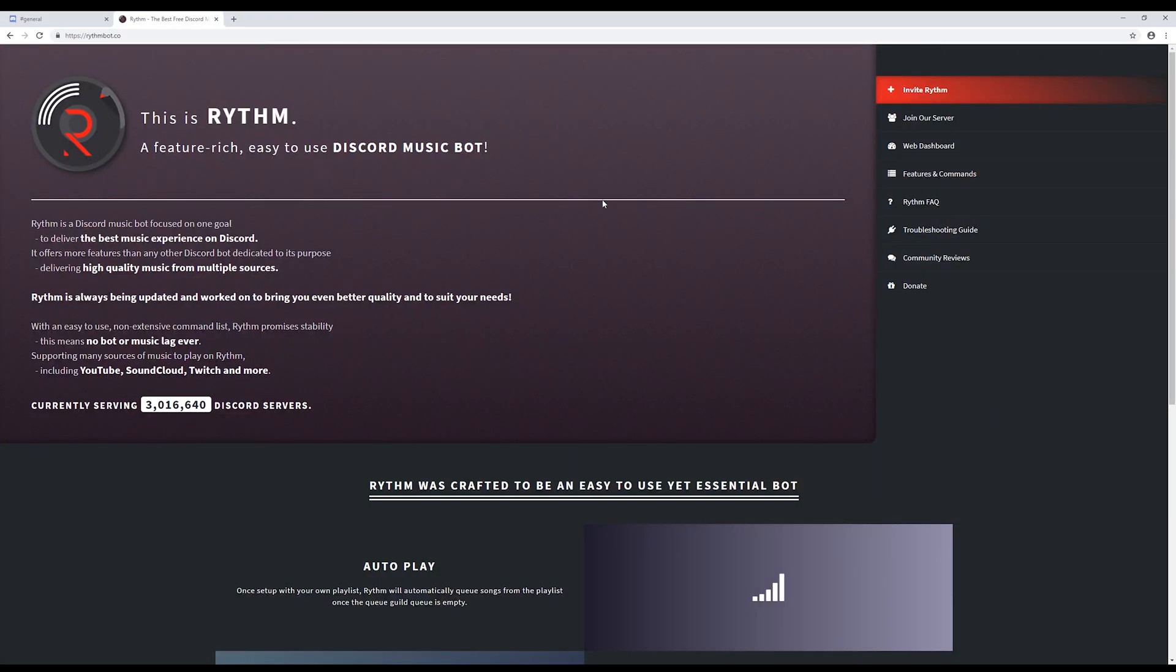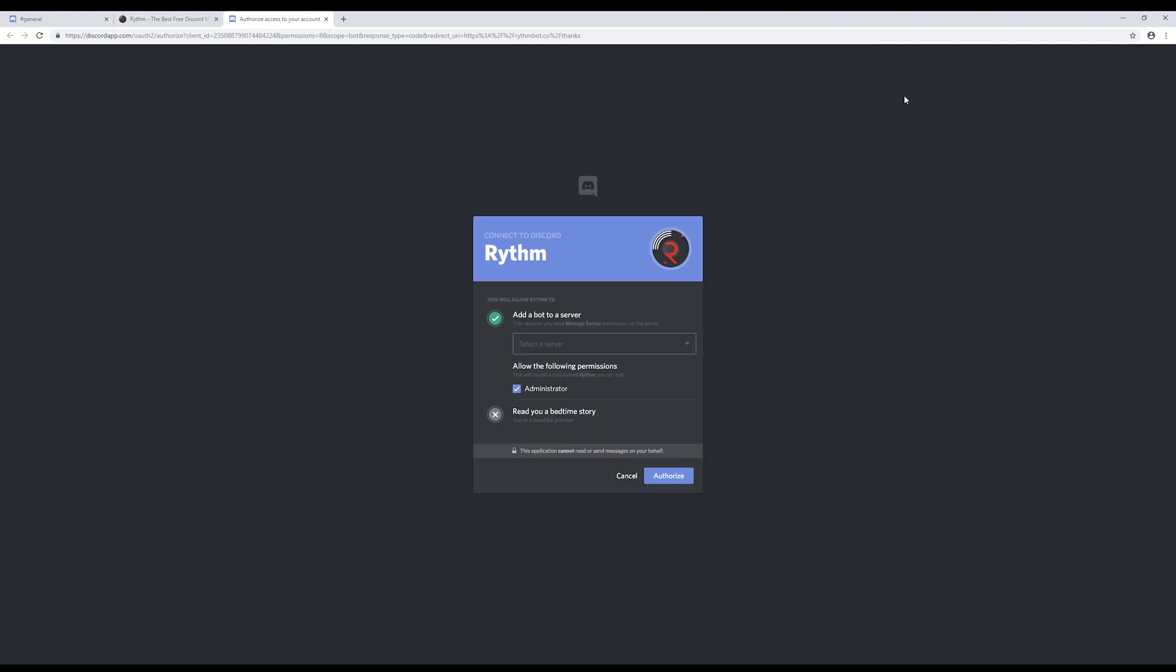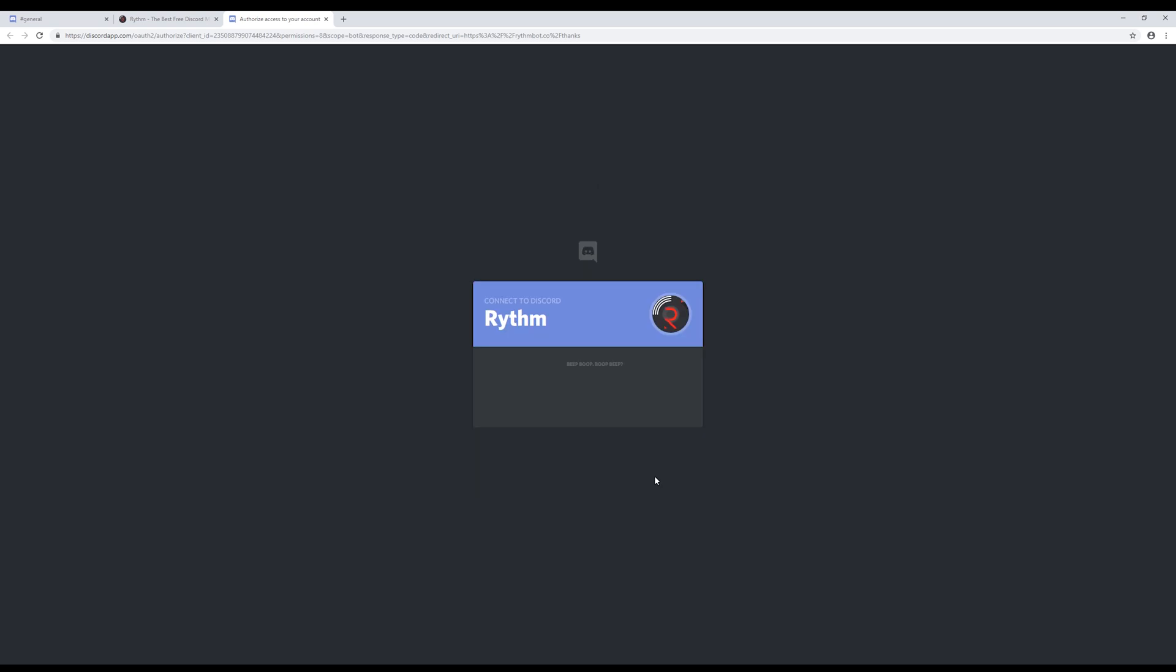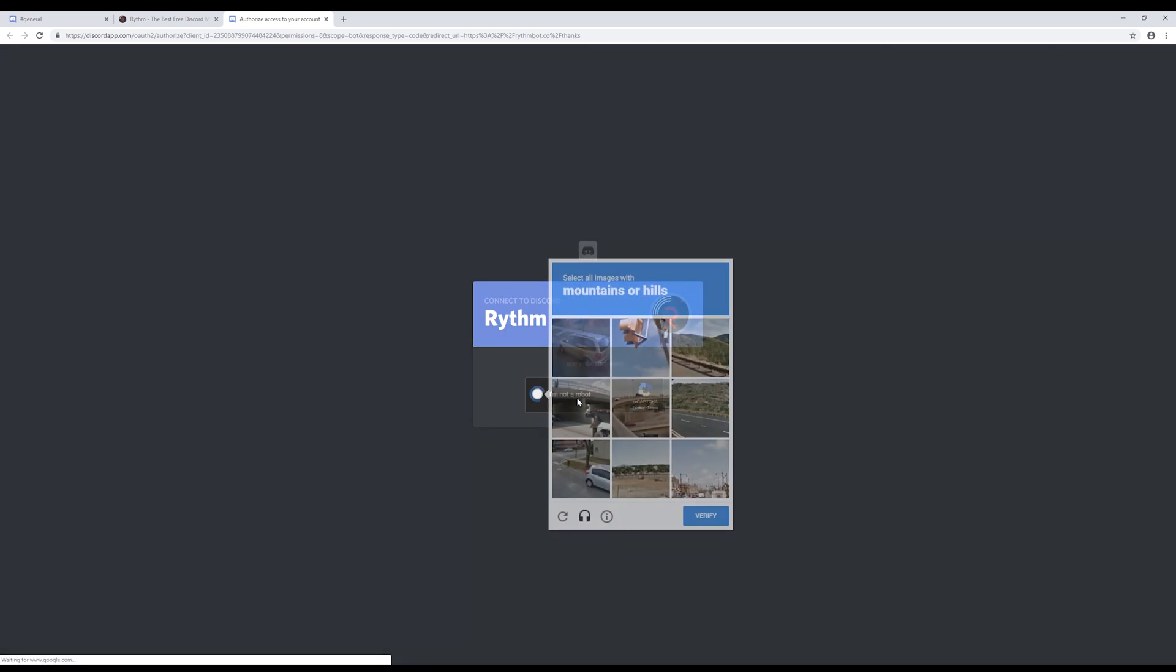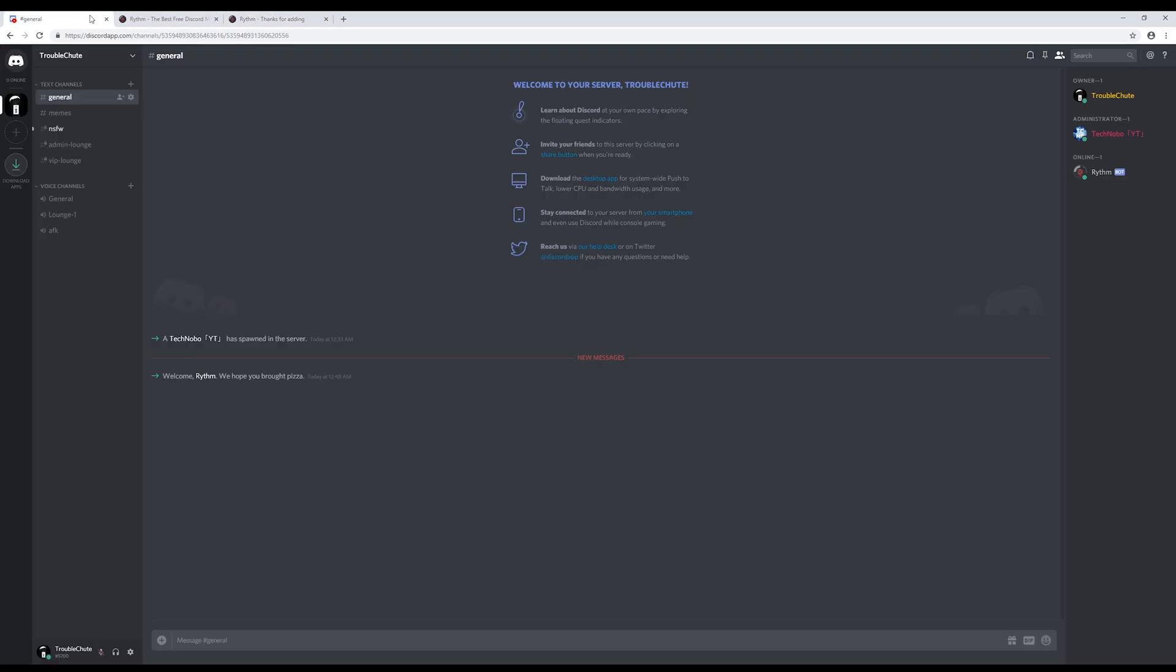On the website of the bot you want to add, make sure to look around for an invite button. Once clicked, you'll be sent to this. You'll be prompted to log in on your browser if you are using the desktop version of Discord. We'll select the server, select our server, and make sure that it has administrator checked, and click authorize. Confirm you're not a robot, and if we head back to the Discord server, we'll see that Rhythm has now joined the server.